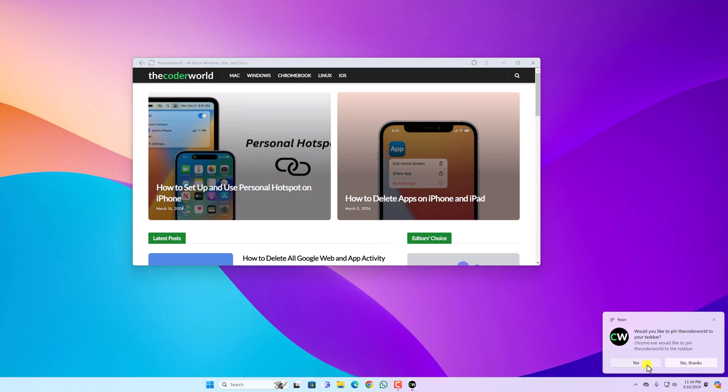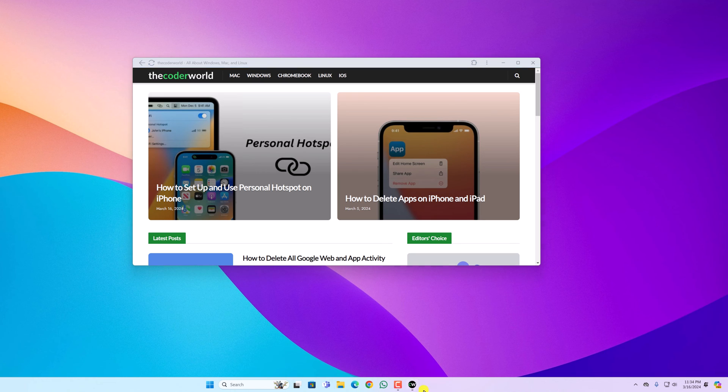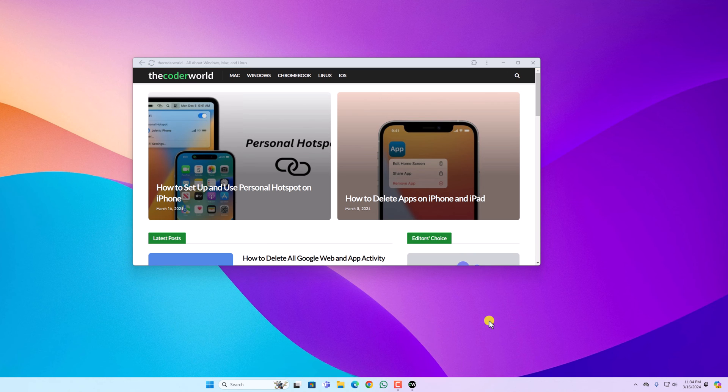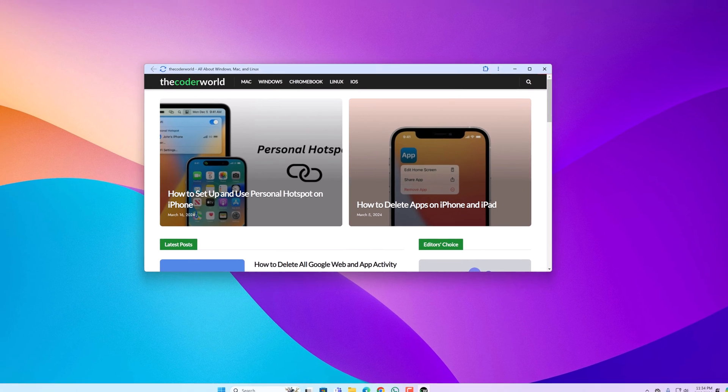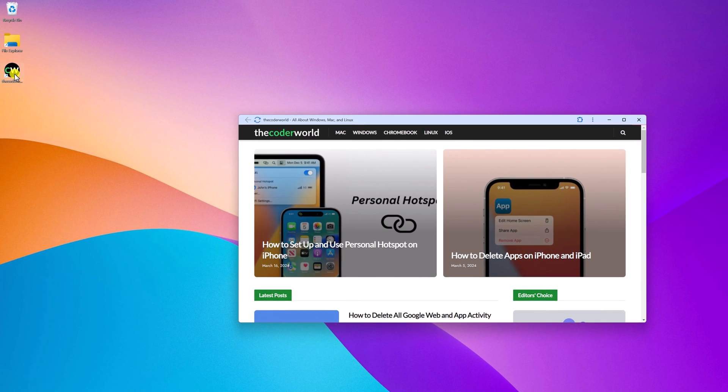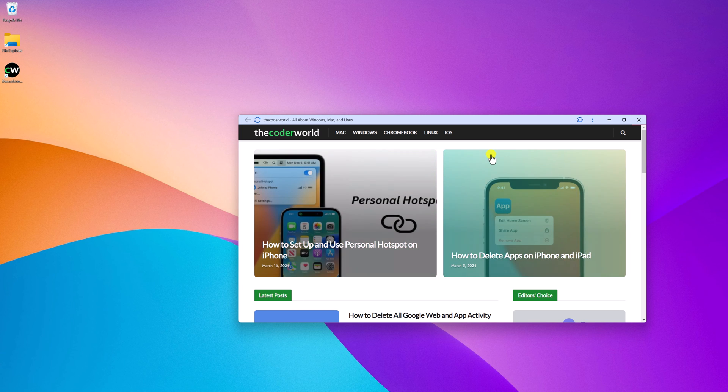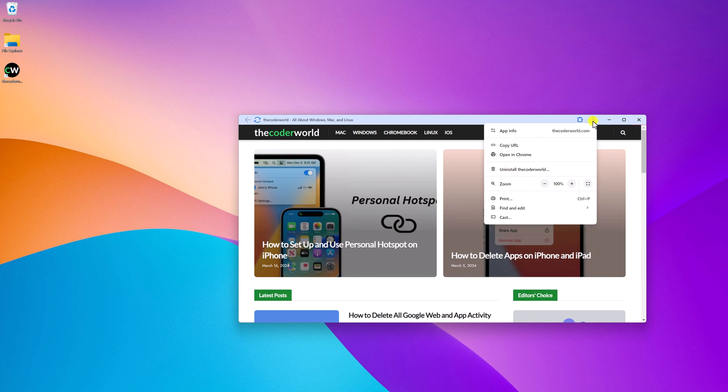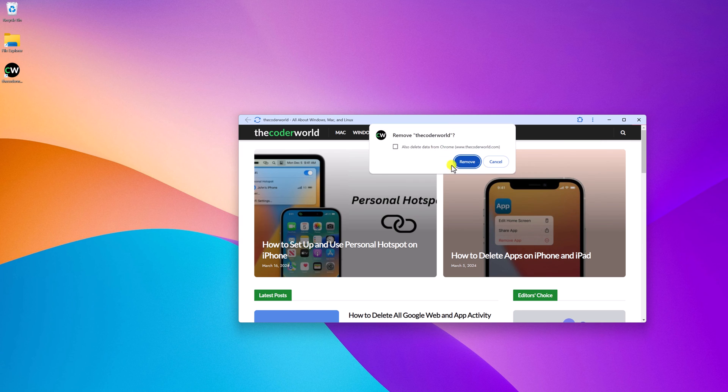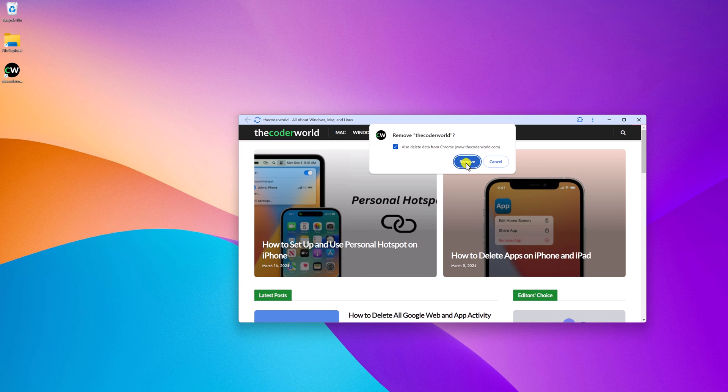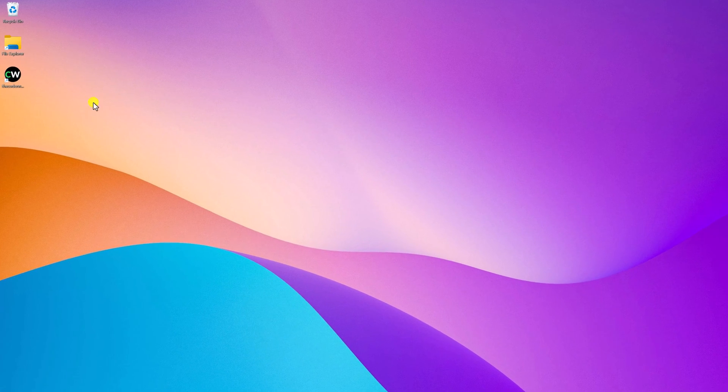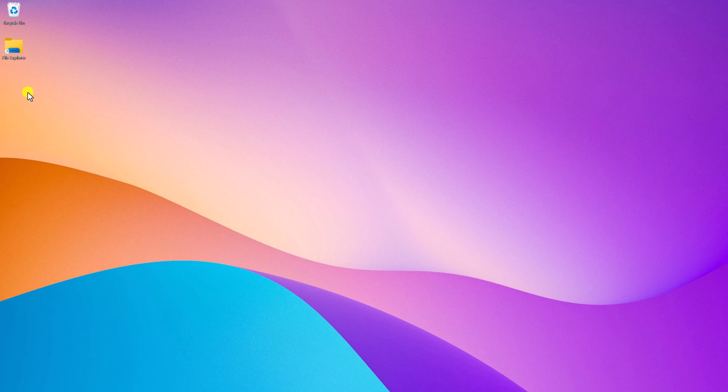However, if you want to remove this desktop shortcut, then you can simply click on this desktop shortcut icon, open the website, and here click on this three dot icon. Here you will find Install options. Simply click on it, and here click on Also Delete Data from Chrome. Then click on Remove button, and here you can see your desktop shortcut has been removed from your desktop.